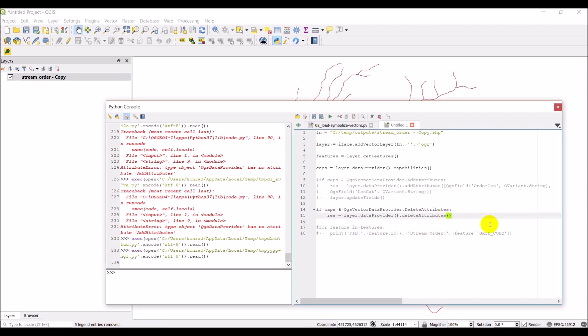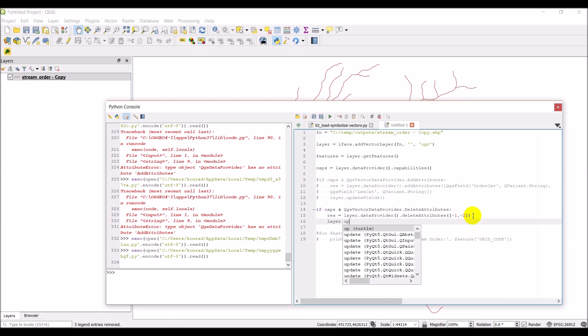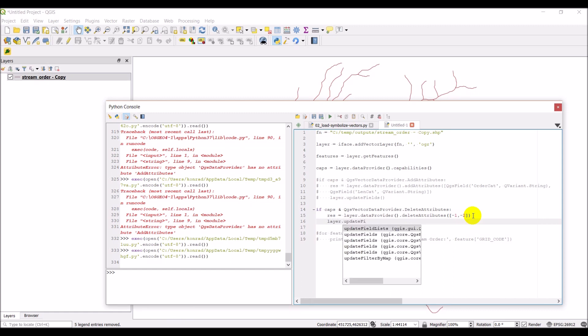So we should be able to use a list and give it the column indices. We want the last two columns. Minus one and minus two. Let's see if that will work for us. Excuse me, I had a hiccup there. Then we'll do layer dot update fields.